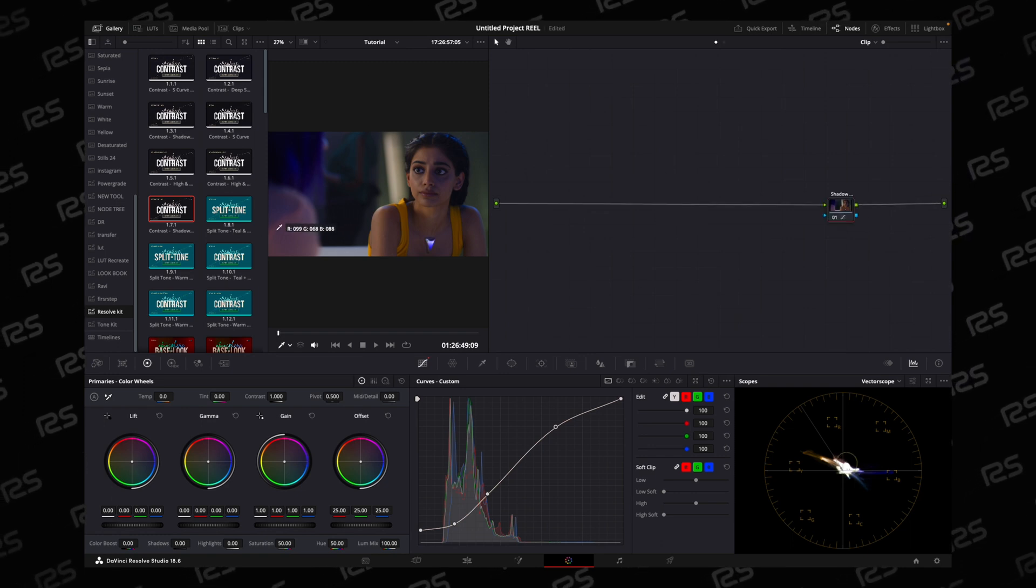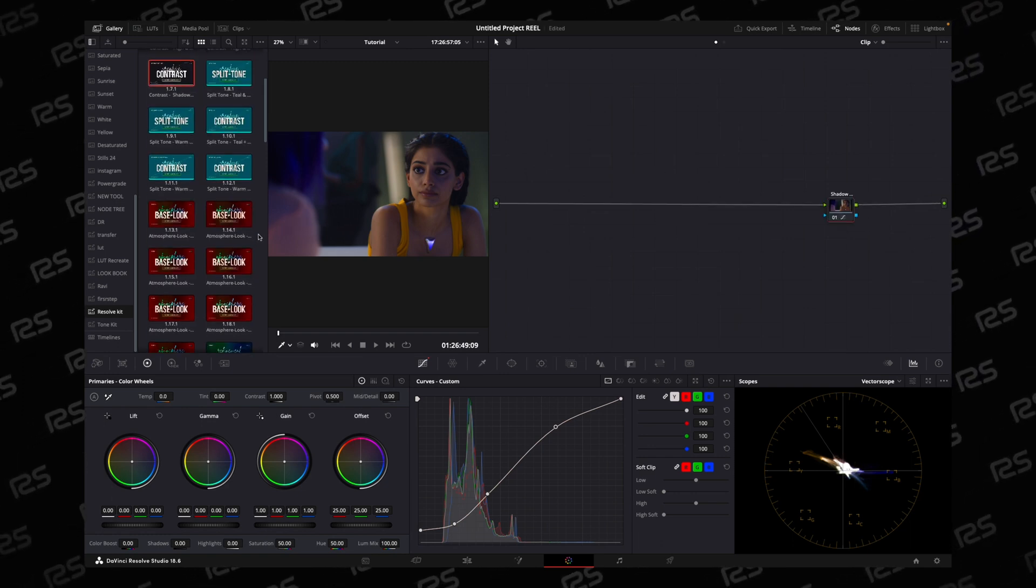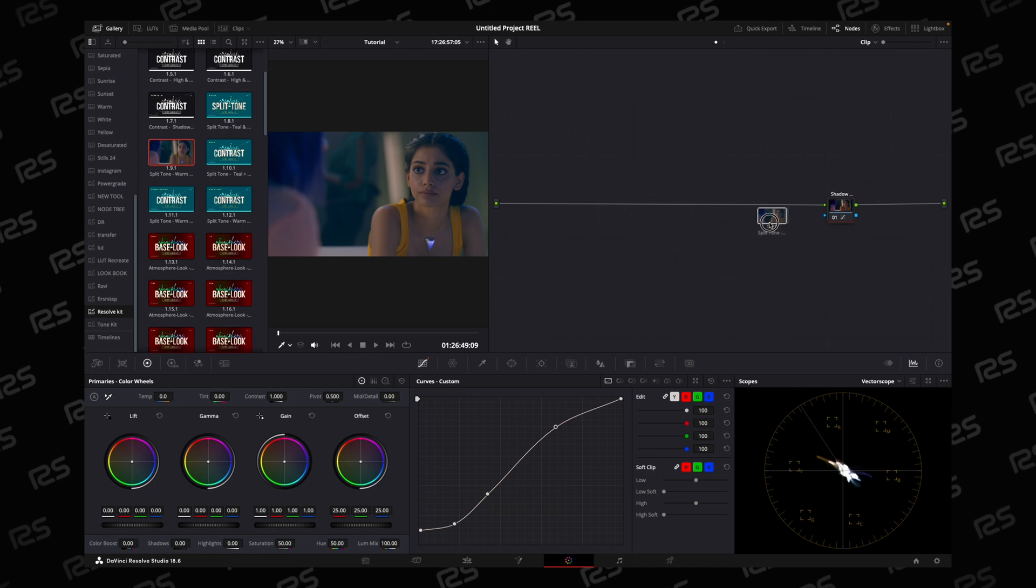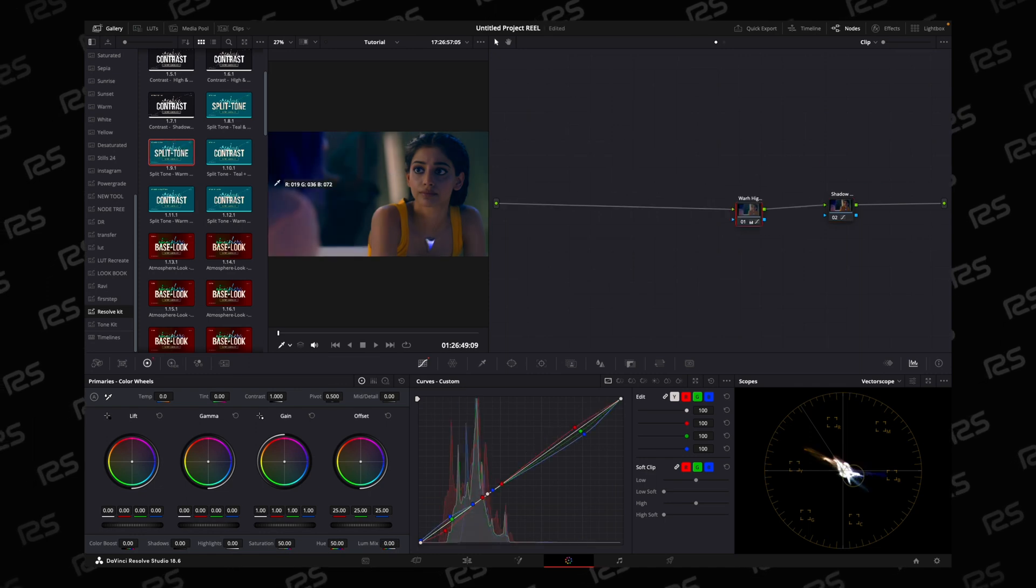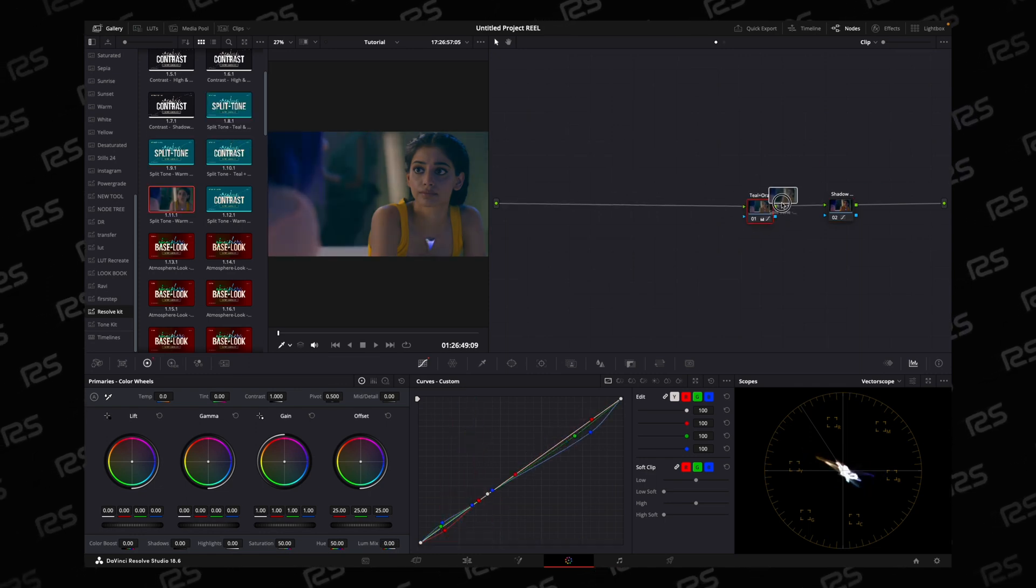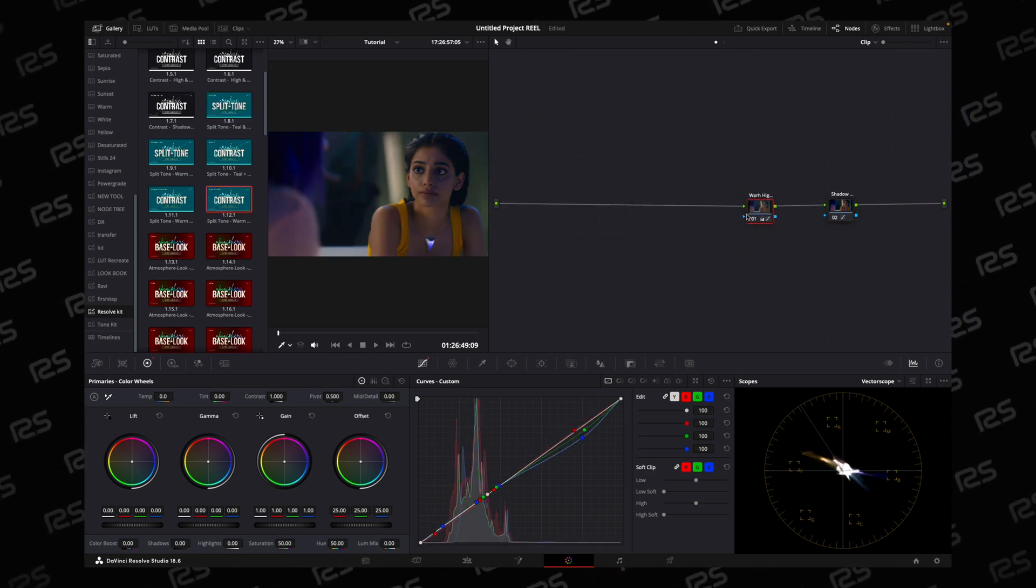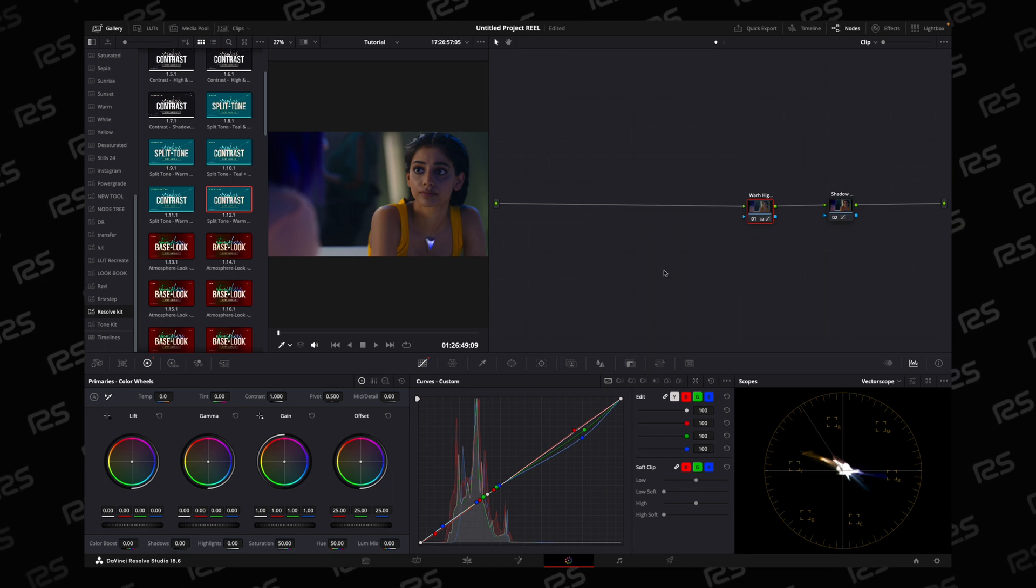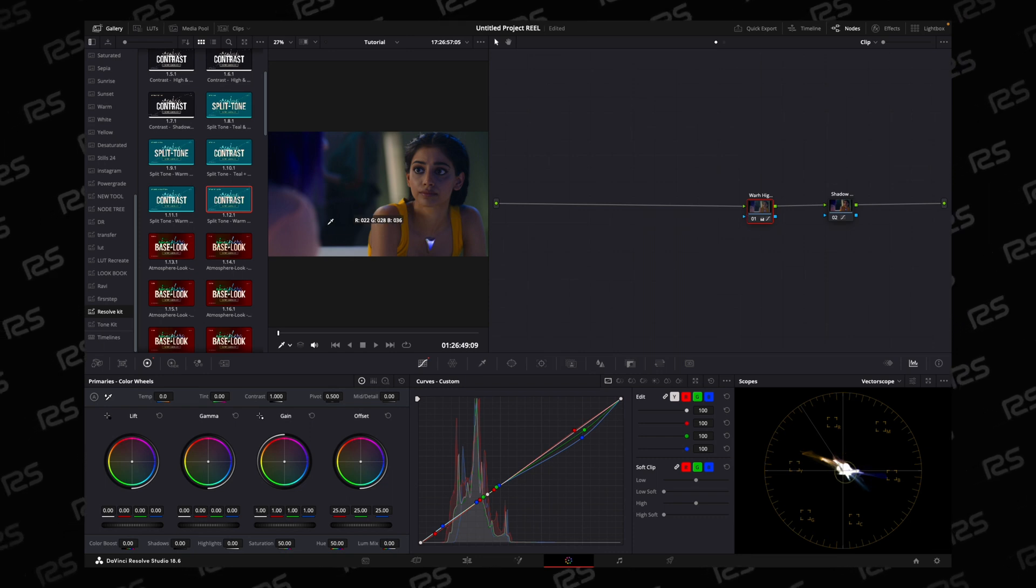And then I have power grid for split toning. If you like something, save as a power grid.